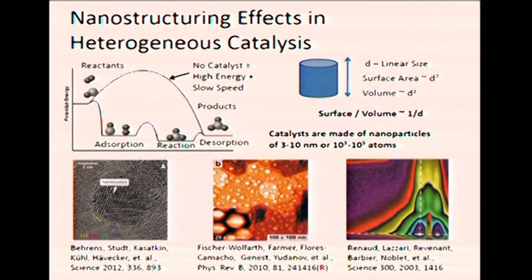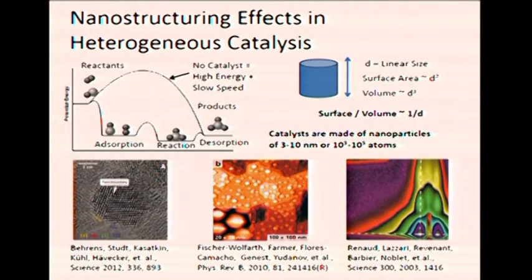That's how they look like in experiments when you measure them with transmission electron microscopy, scanning electron microscopy, or that's how they look like in X-ray reciprocal space mapping, which is probably the most accurate technique. But as you can see, these techniques do not give you a full picture of what's going on. In contrast, when we do modeling, we know exactly where each atom is located in our model.